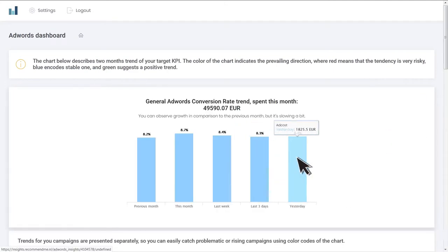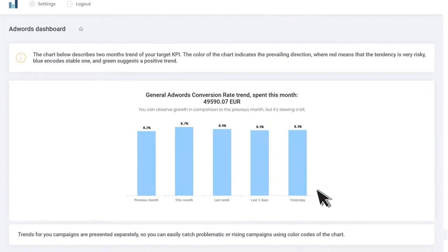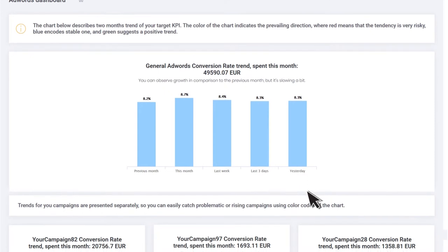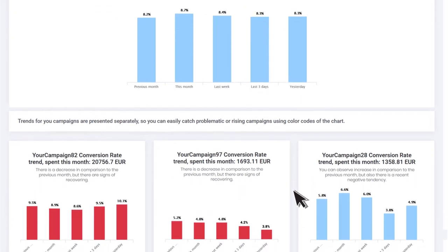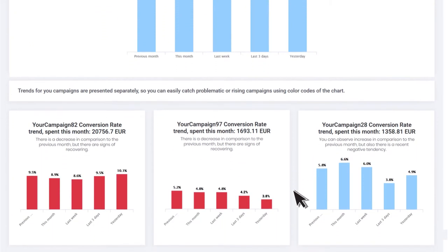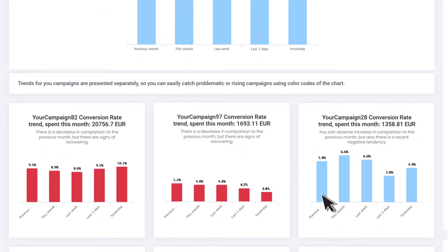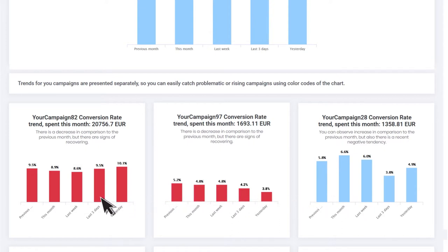The smart dashboard is the first thing you will see, and it is really smart because it can tell you a lot about the current situation. Positive and negative trends are highlighted with different colors, and the inbuilt AI describes them for you.